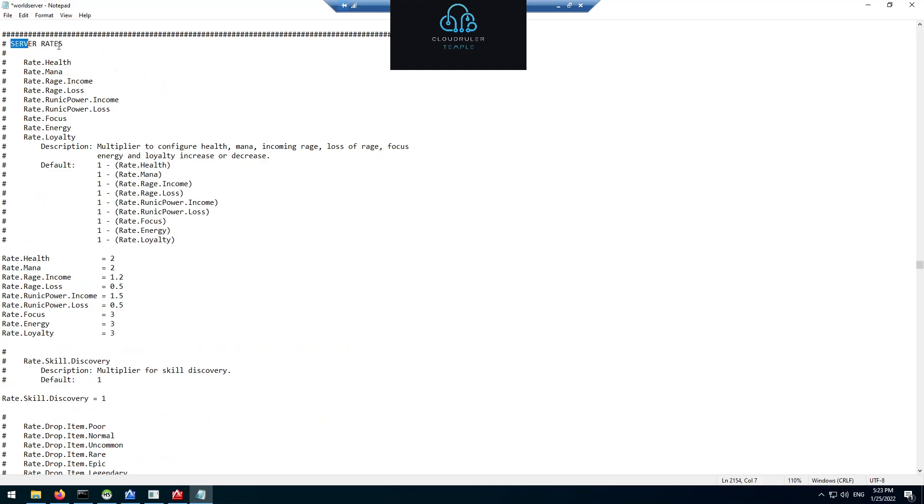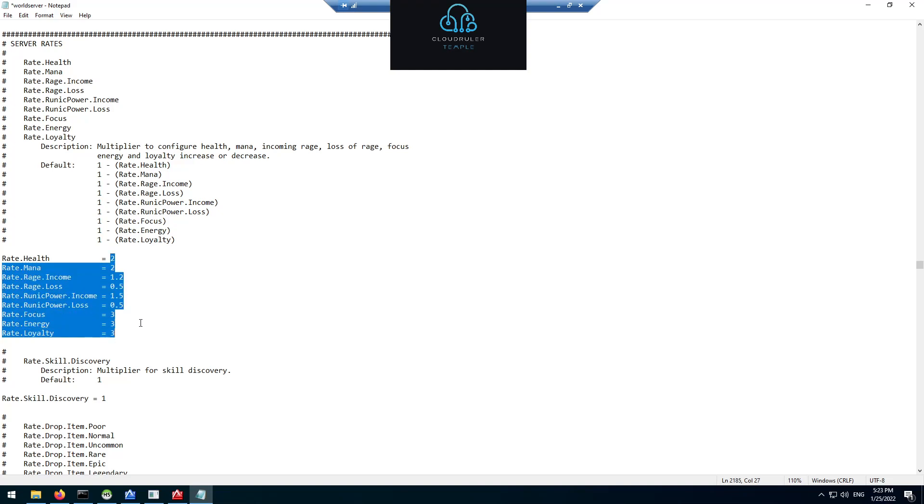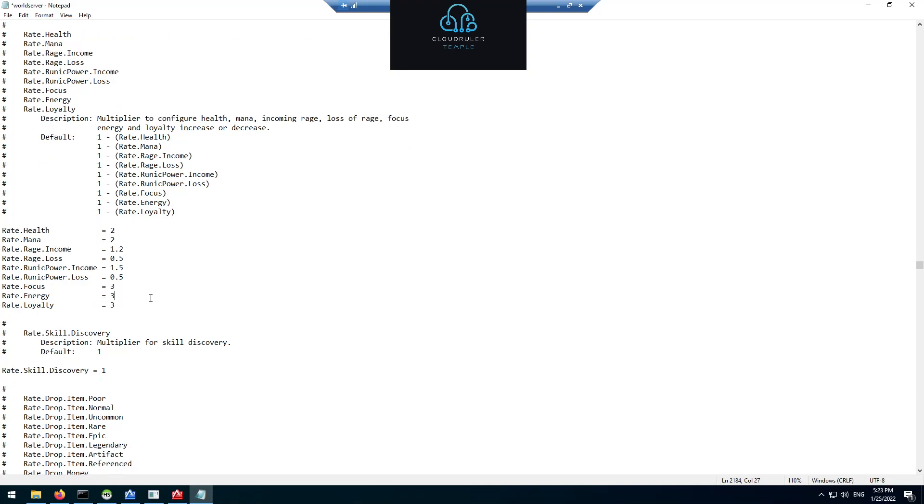Next let's get into server rates. For the server rates this will kind of explain why I raised the NPC damage rates and the health rates a little bit. Because on myself I like to do a 2. This means 200% health, 200% mana, the rage income is decreased, my rage loss is decreased. So the focus, energy, and loyalty rates are triple and I find that this extra sustainability and ability power is pretty much essential to making solo play manageable and bearable without dying too many times.